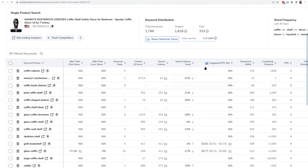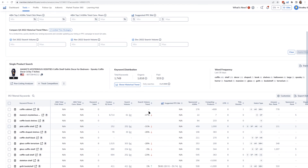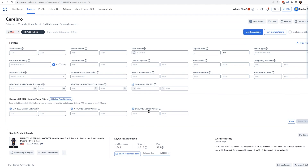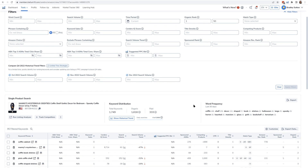Another thing to look at is the search volume trend — meaning is this keyword growing in popularity from last month or is it going down? We have that right here in Cerebro in a column called 'search volume trend.' You can see that the keyword 'paint coffin shelf' has gone down 31% from last month. If you've got 2,000 keywords, you might want to find which keywords are increasing in search volume trend — maybe there are some new hot keywords to keep an eye on. You can use the filters at the top of Cerebro to set a minimum and maximum search volume trend.